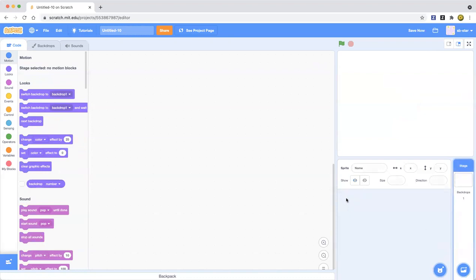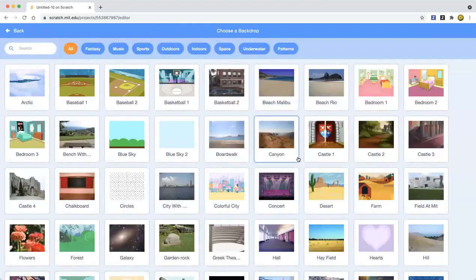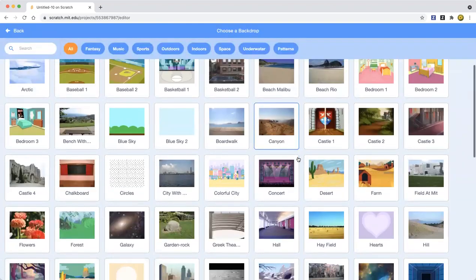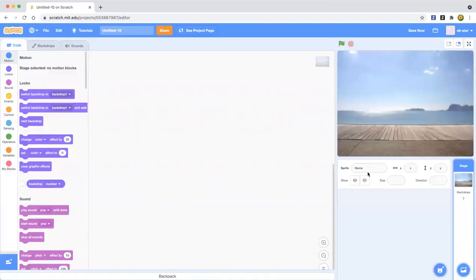You can delete the cat sprite — you don't have to, but I'm going to delete it for now. Let's pick a backdrop; I'll pick the Boardwalk since it's kind of like a left-right scene.